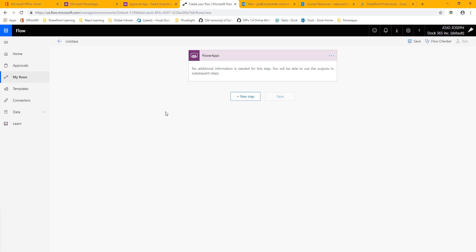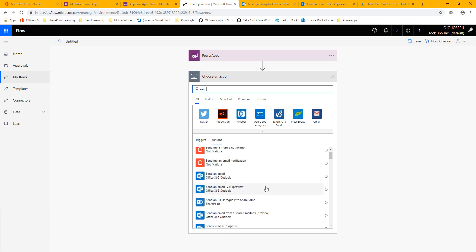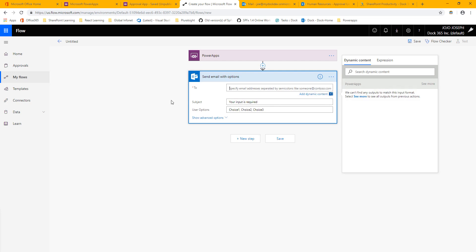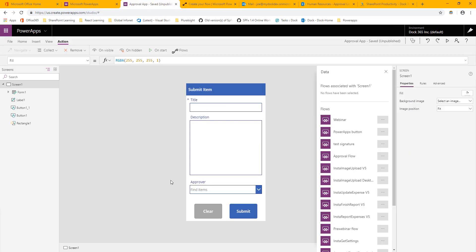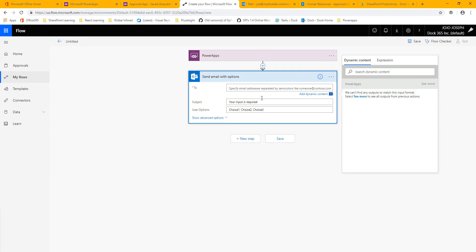The first step I'm going to want to make is to send an email with options, and that will be right here. That's going to go to the approver that we have in here, and it's going to be from the user in the app. The information in the email is going to come from this item, so I'll go back here and we want to send this to our approver.